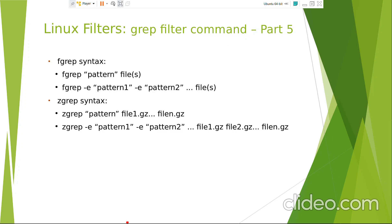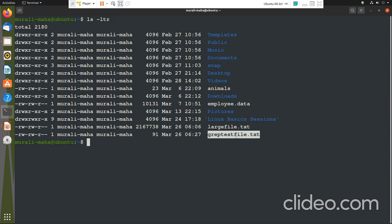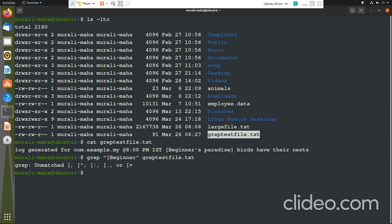Let us work with fgrep and zgrep. First, let us work with fgrep. We have a grep test file. Let us cat the grep test file. Let us suppose I want to match 'beginners' - I want to match this from the file grep test file. But grep is giving an error like 'unmatched square bracket' - you have an open square bracket. For grep, an opening square bracket has got a special meaning.